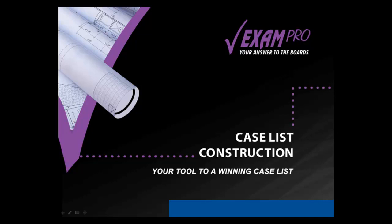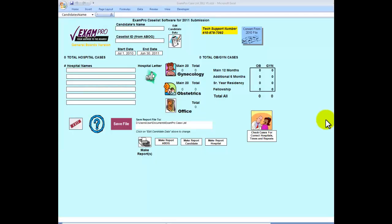Welcome to ExamPro's Caseless Construction Software, your tool to a winning caselist. Here we are on the home page of the software. By clicking on the Edit Candidate Data button, we will be able to enter the candidate's personal information.